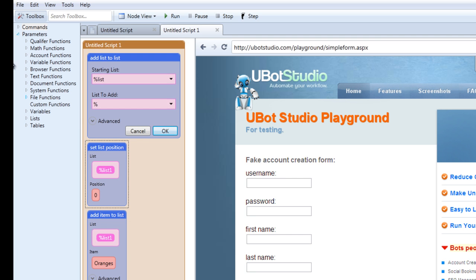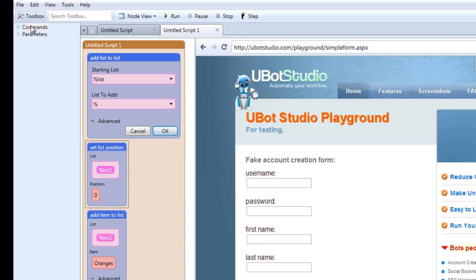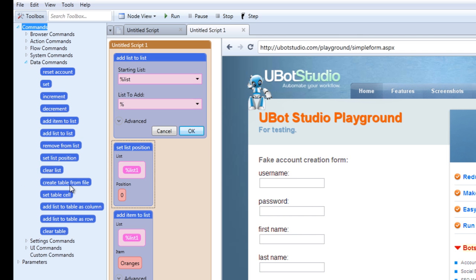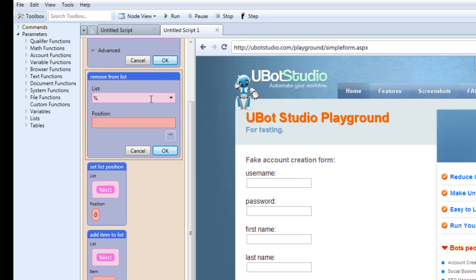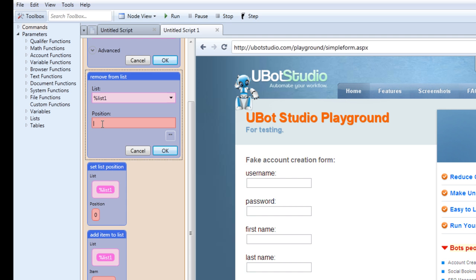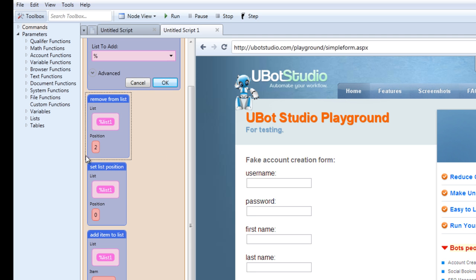Let's move on to the remove from list command, which can again be located under the data commands. The remove from list command removes a specific item from a list. You drop down, type, or drag in which list you're trying to work with. The way it finds the item is by using the position — it asks you to specify what position the item you want to remove is located at. So if we want item 2 removed, when you run this command, whatever item is in position 2 will be deleted and removed from the list.